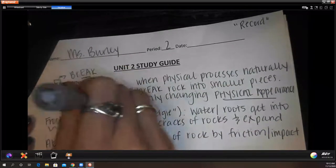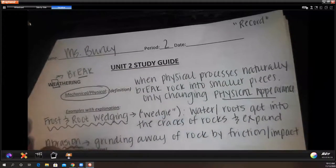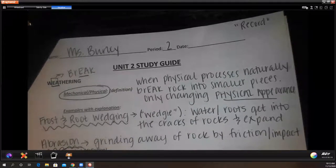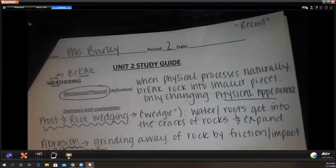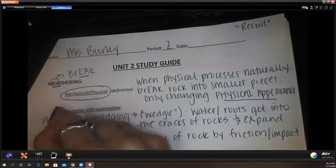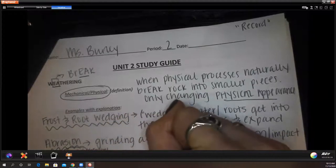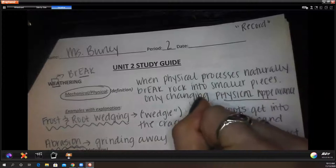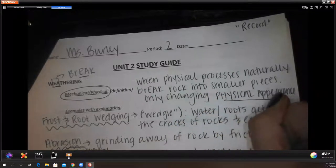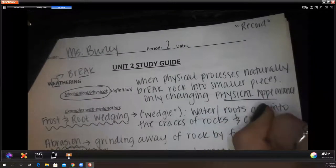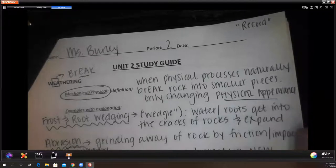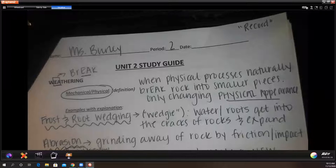That covers mechanical and physical weathering. What about chemical weathering? The word 'chemical' gives a head start. Fiona says it's creating a new substance — yes, this is when rocks are broken down and create a new substance.